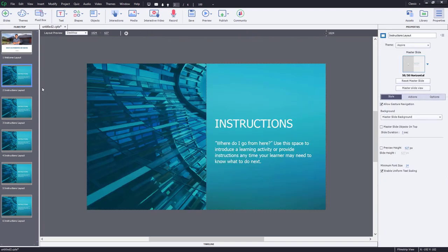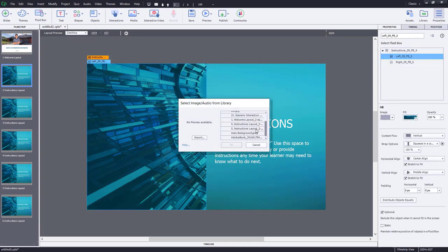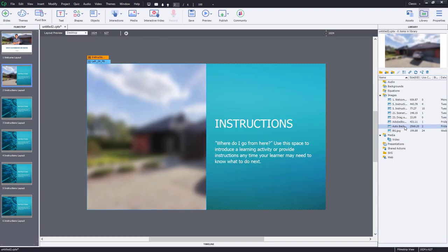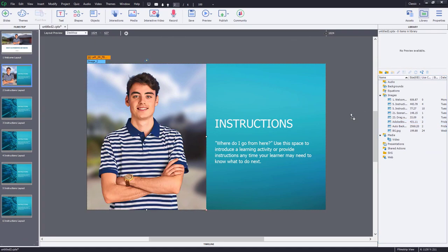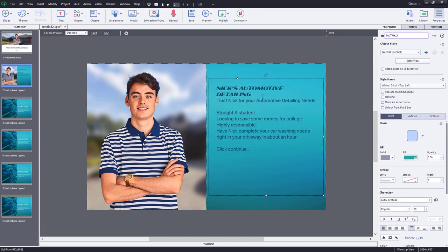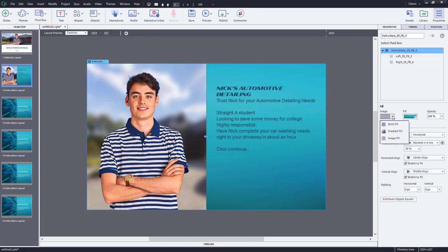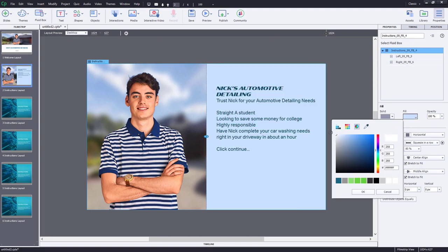On slide two, we're going to make some other changes here as well. Let's start off by changing the background of this image to the background we chose for the other part of the project. And we also want to bring in our image of Nick once again. I'm going to put this onto the same portion and change the text here. I'm going to paste some text that I've prepared. We'll also get rid of the image in the background of the parent fluid box and just stick with white for that.